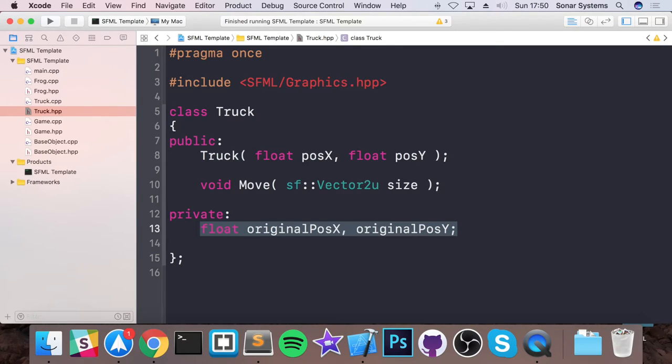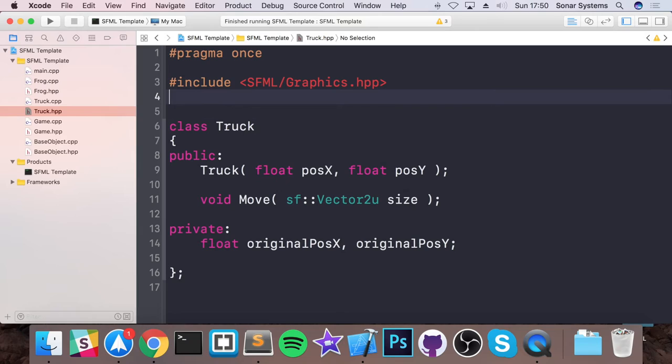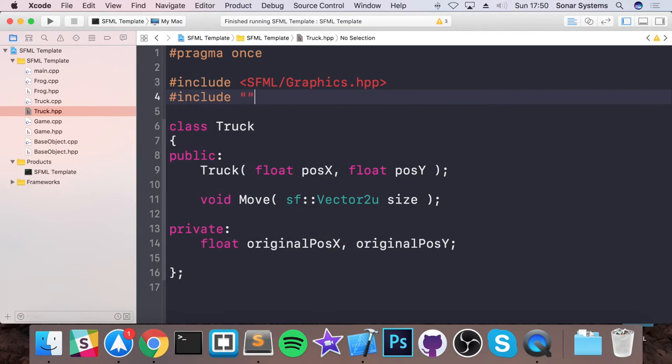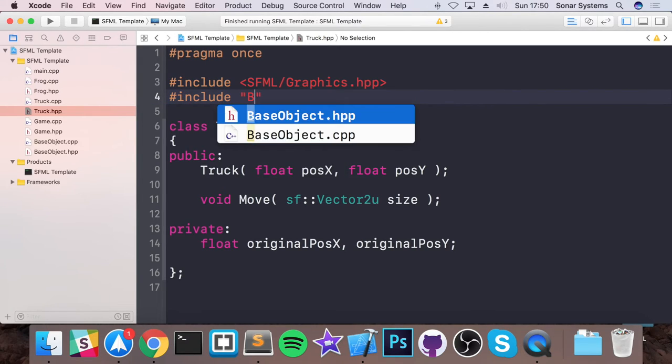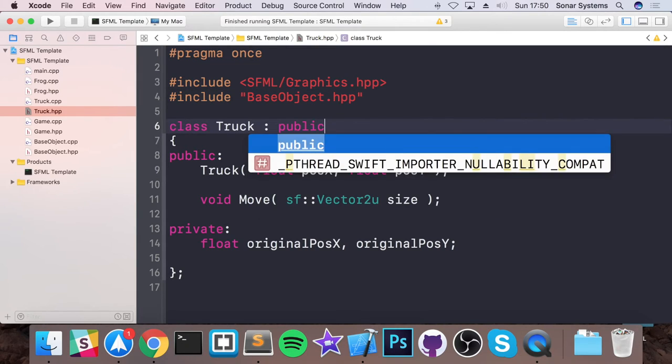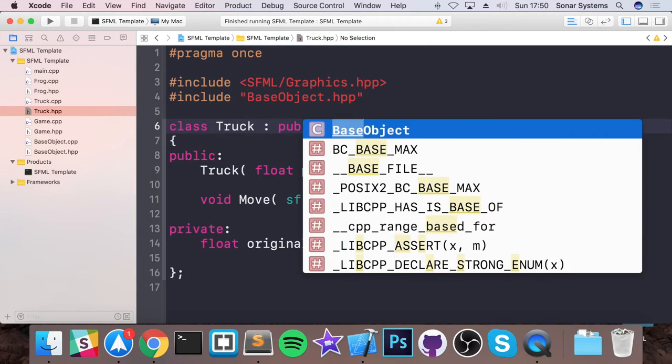Because that will be a lot more dynamic then and you'll just allow you to use it in stuff like the frog for example, allow you to set stuff in for the original position in the frog and anywhere else as well because you'll probably be using something like this for the logs as well that will be moving. So this definitely should be abstracted out. I'm going to leave that as an extra task to you. And remember, hash include base object HPP, colon public base object.